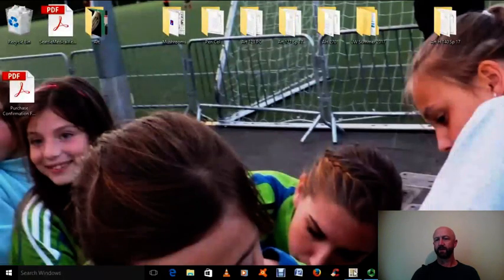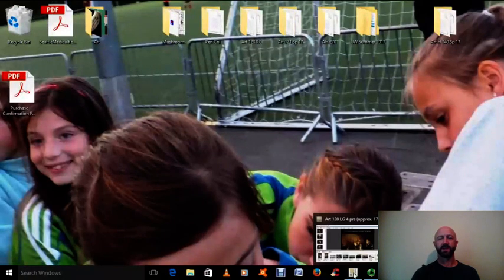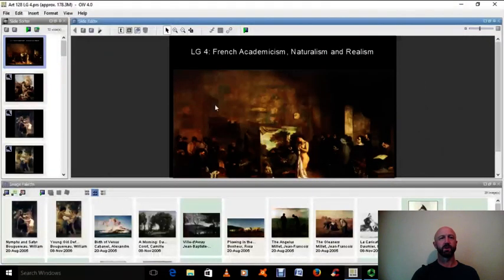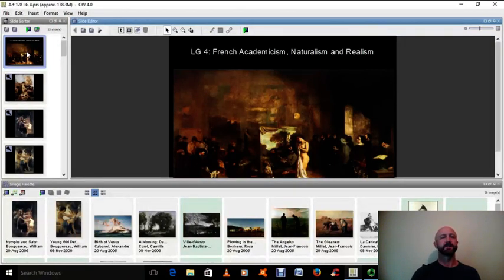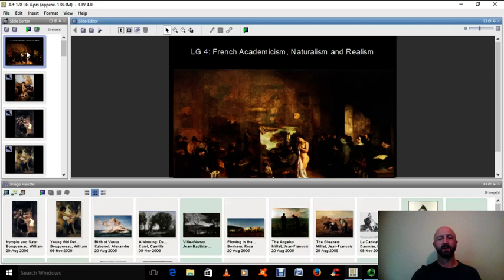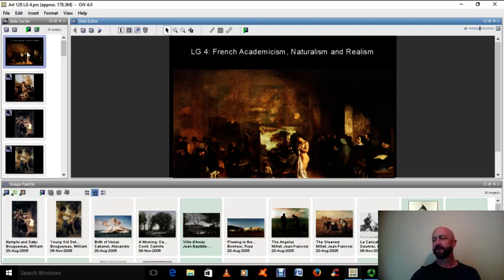Hi everyone. Welcome to Lecture Guide number four, which is a rather short lecture. It covers three different stylistic movements happening from about the 1830s all the way until the 1880s and 1890s. We're just going to be looking at the key moments here. These movements are French academicism, naturalism, and realism.